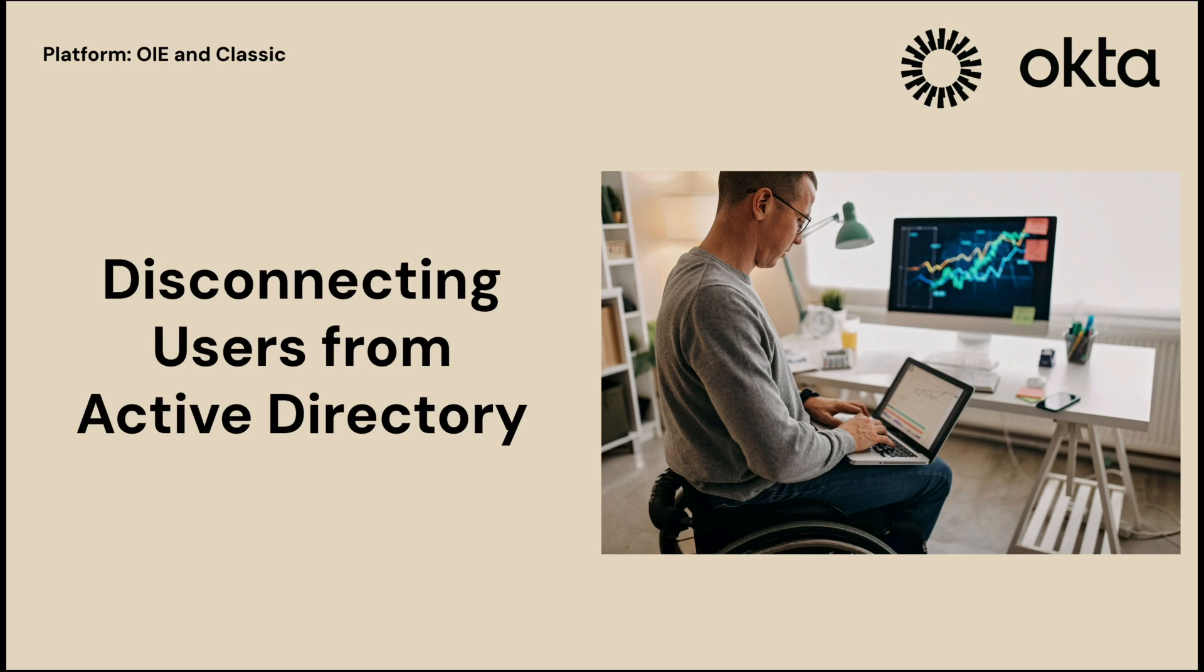When you disconnect users imported from Active Directory, they become native Okta users. This is helpful when you need to edit user fields such as an email address or you want to prevent updates from being automatically synchronized from Active Directory.